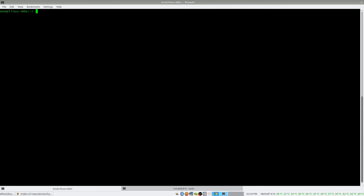Now let's get to the juicy thing — the whole point of this video. sudo zypper ar — that is, add repository — followed by the URL. Notice how I didn't put the repo.d path at the end; the repo file is not needed, it will find it automatically. And then you name the repository.